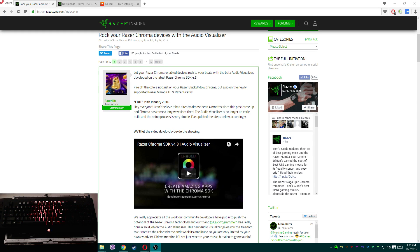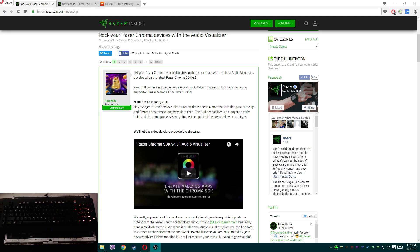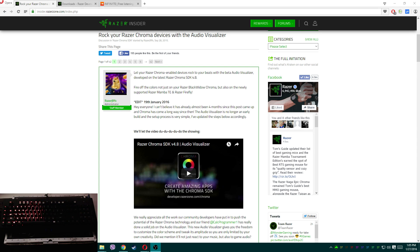What's up guys, Ergonix here. I know I haven't posted any videos in quite some time, but I'll get into that in another vlog video. For now, I want to get this audio visualizer tutorial out because my system is actually playing nice right now, so let's get on with it.